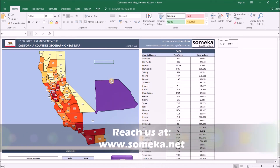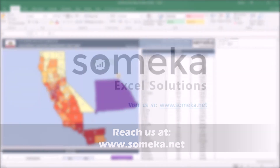Thanks for watching and don't forget to check our other templates at www.sameka.net. Thank you.